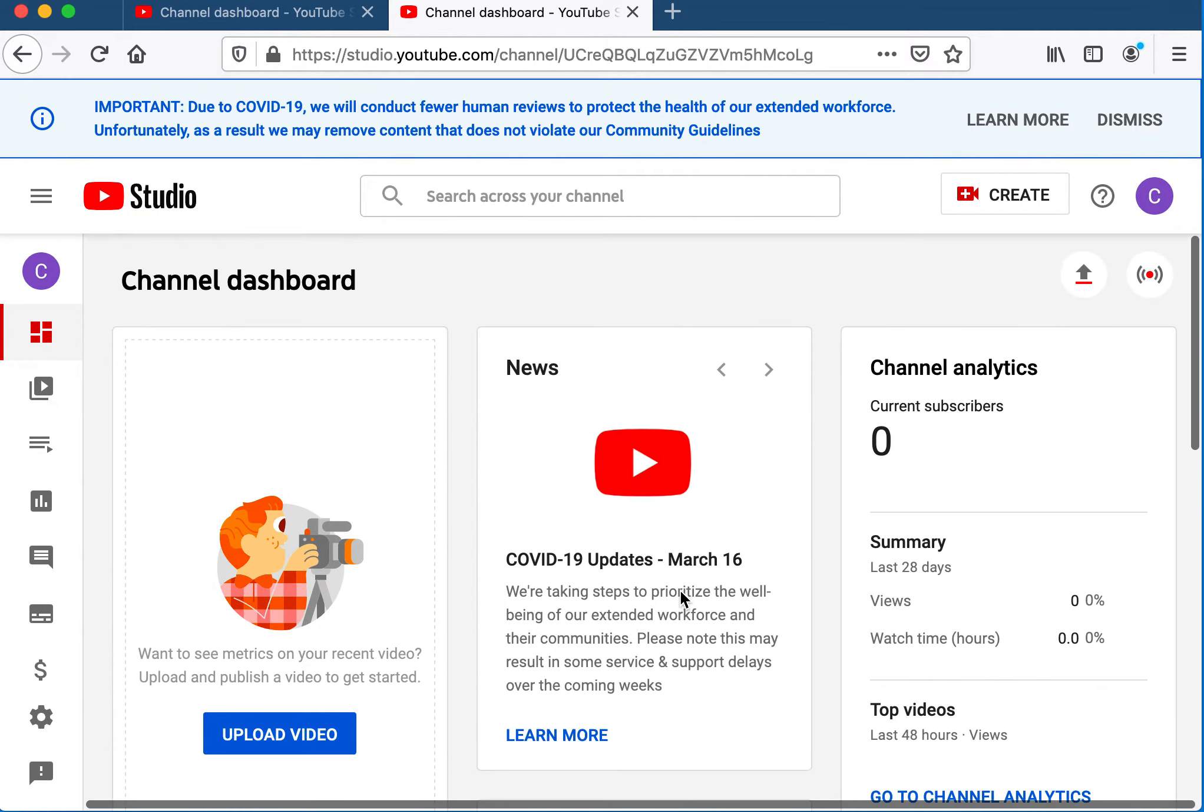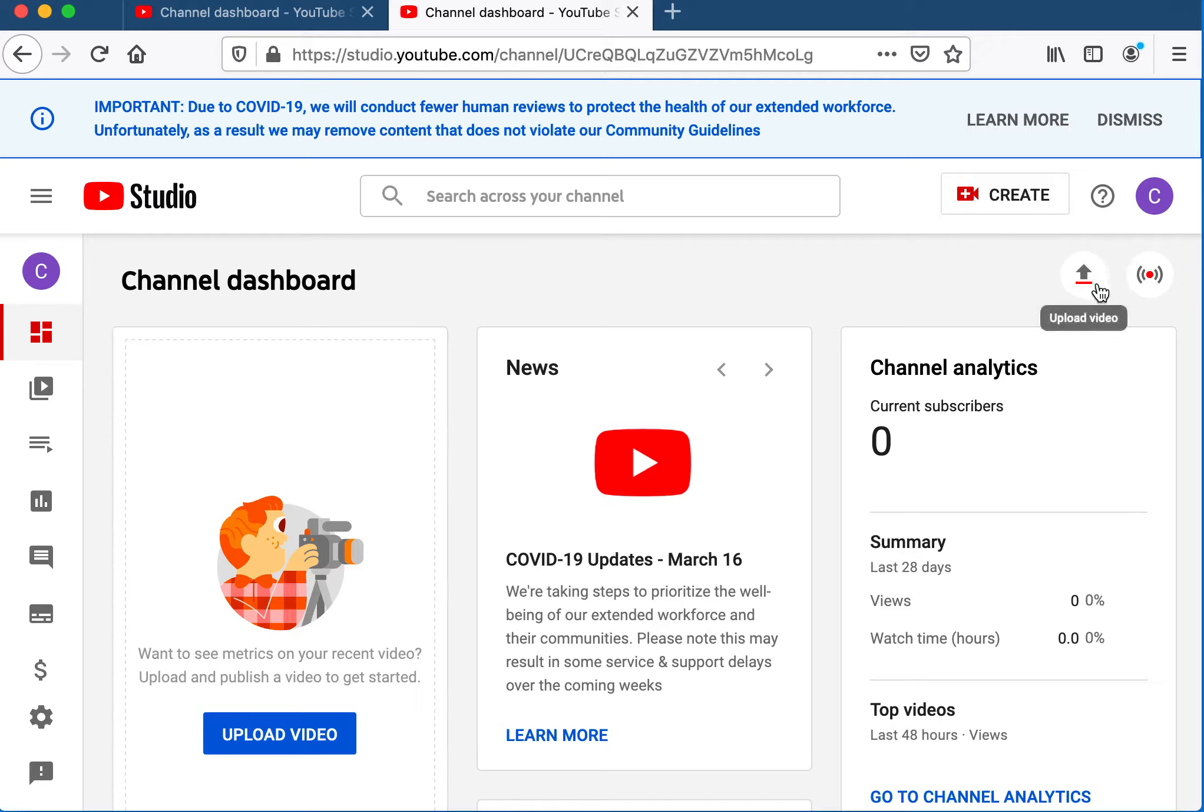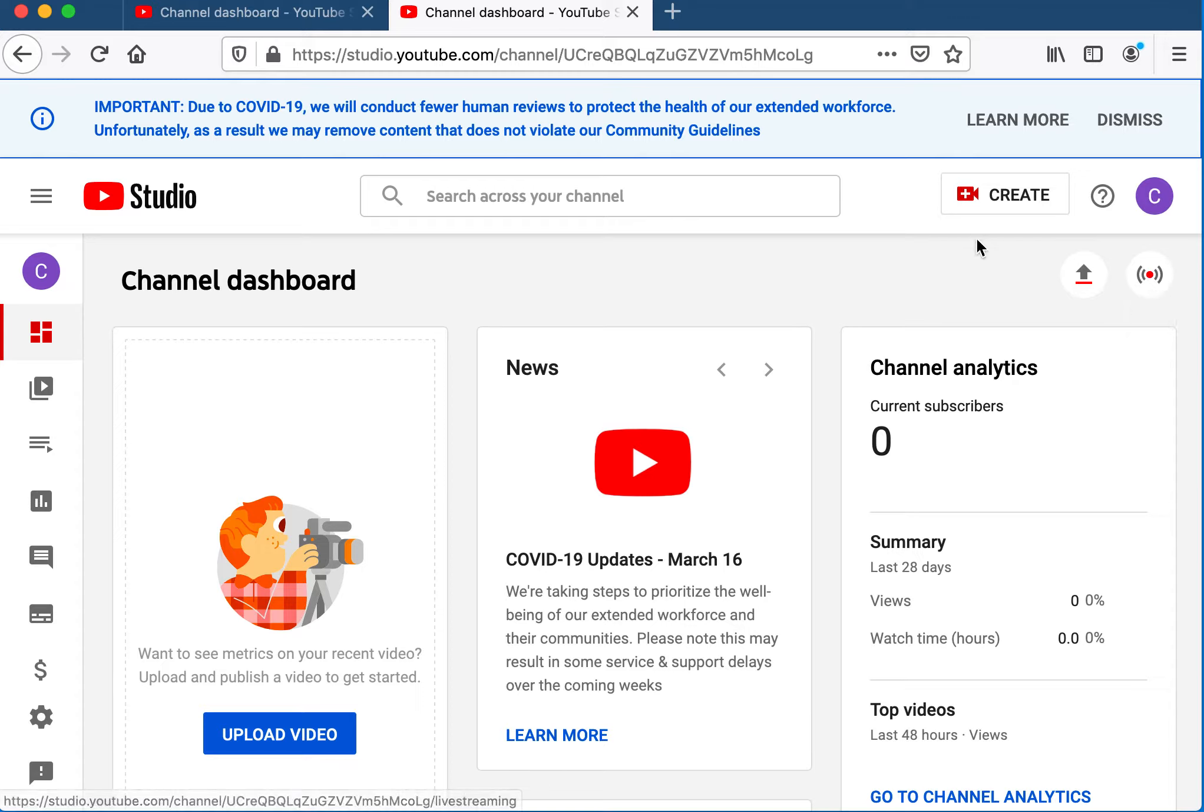This is what your channel dashboard looks like. You can upload videos from your computer using the upload button. You can also click the go live button.